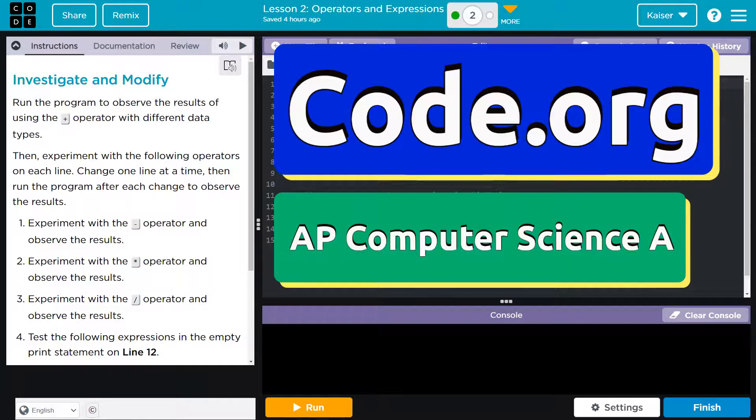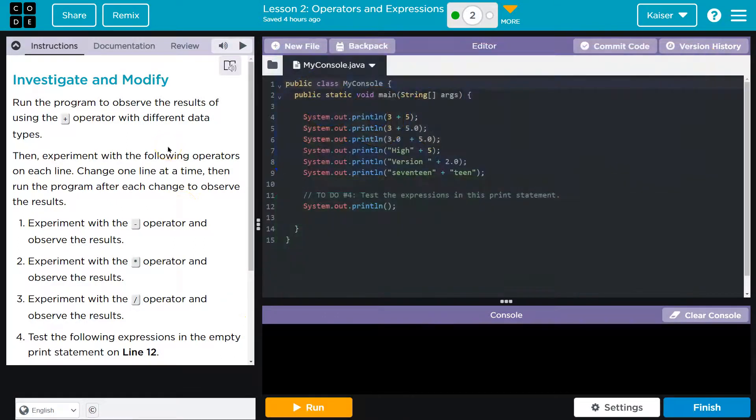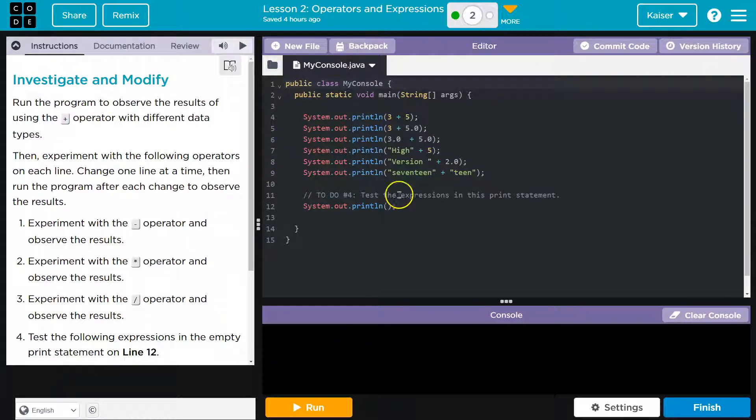This is code.org. Let's see what we're doing. Investigate and modify. I see code here, so I'm gonna click run.